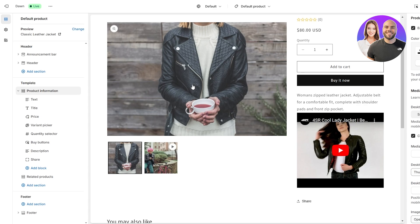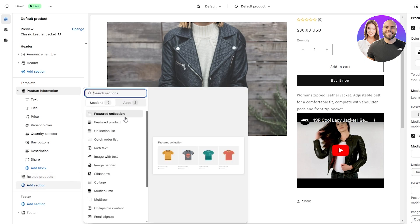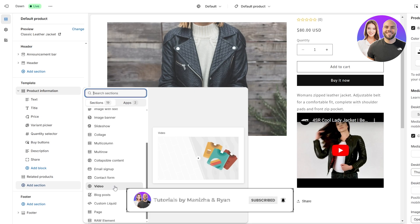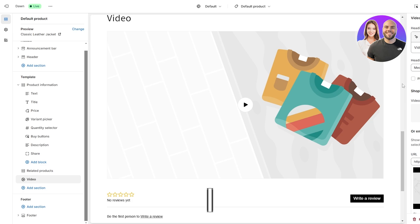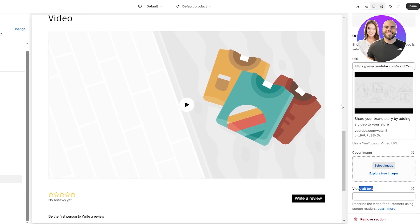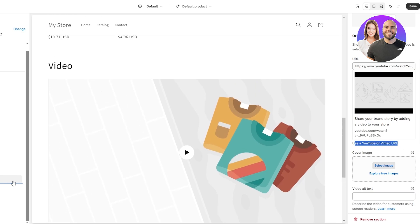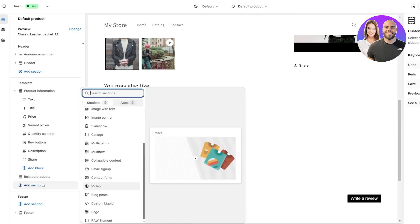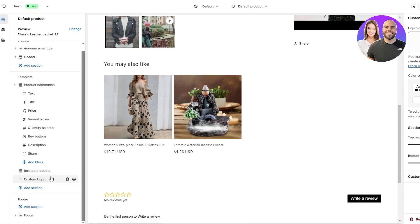Before showing the next method, there's another option you can use — though I don't love it. On the left-hand side, click on Add Section and you'll find a Video section. Here you can add a video, but it only supports a YouTube or Vimeo URL — you can't input your own custom video file. It's actually very similar to the embed method.